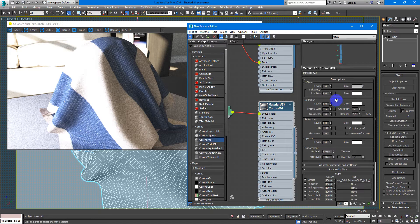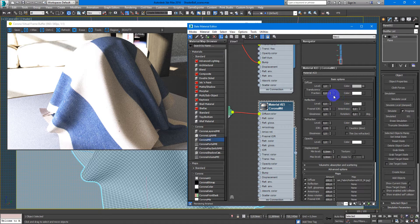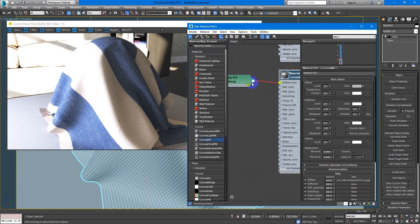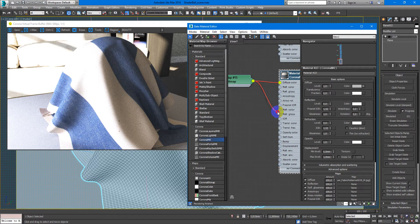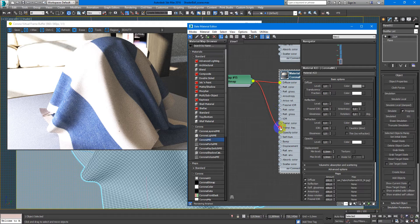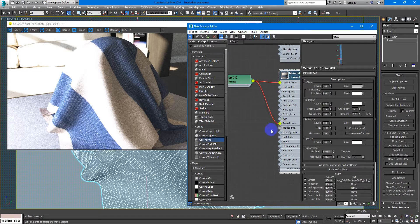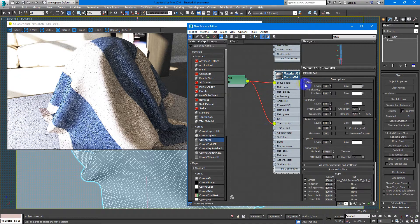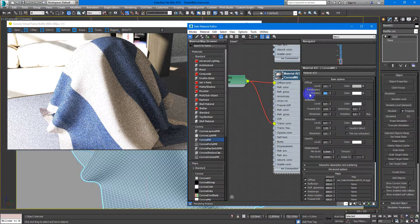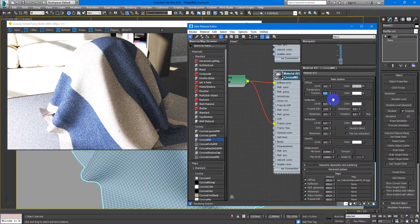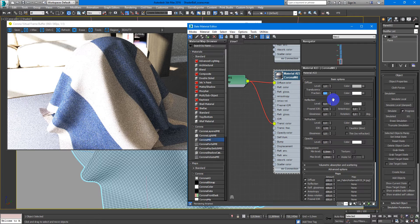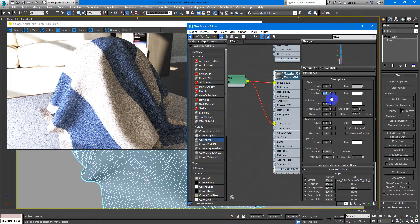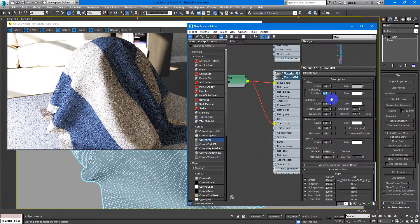Next thing you should do is to plug it into the translucency color and change the translucency fraction to something like 0.5.